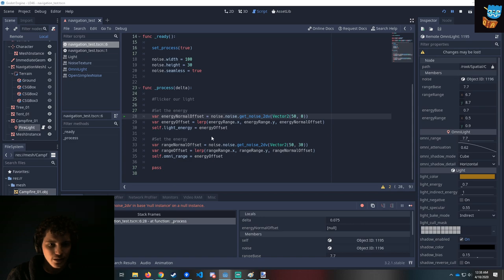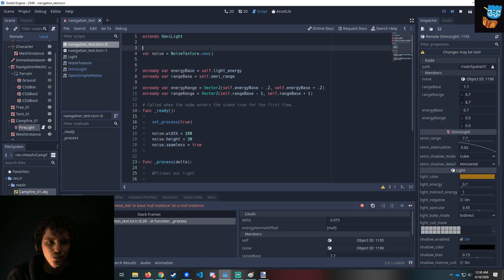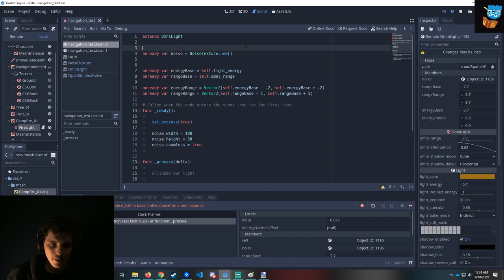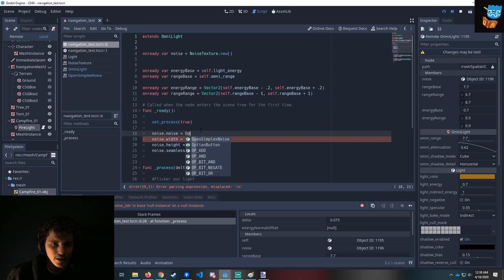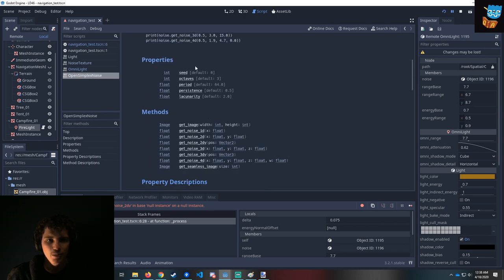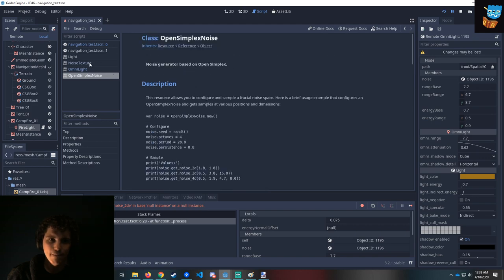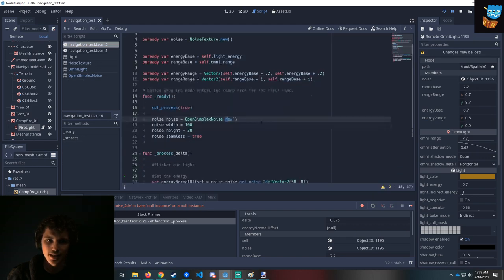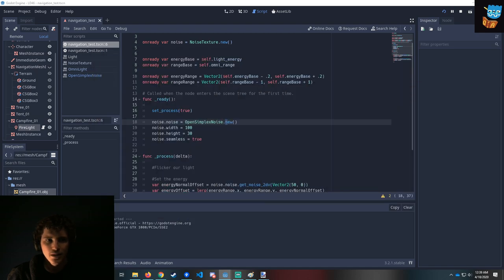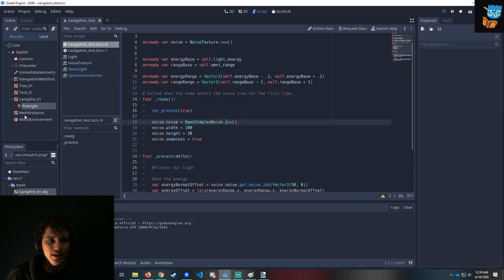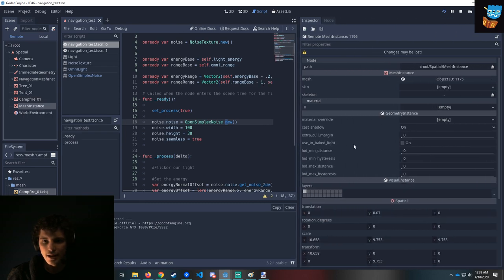We also need to do on ready var noise equals a new NoiseTexture, and noise dot noise equals OpenSimplexNoise dot new — generating a new OpenSimplex noise with default settings. This is where we could tweak it to get the exact noise settings we're interested in. Let's run this. Looking at the remote, let's take a look at the fire light. The range is 0.02 — it's being set to 0.02 every single time — it might be a case where the range is too low.